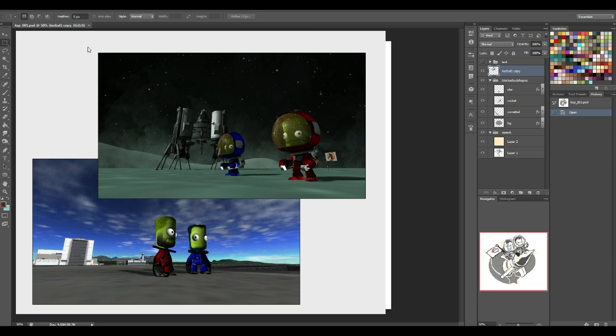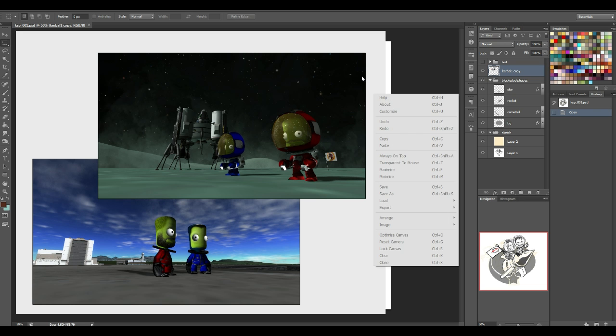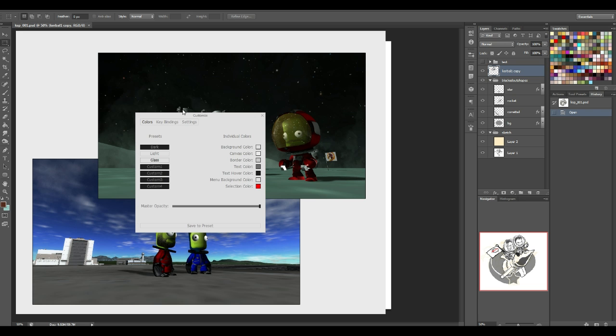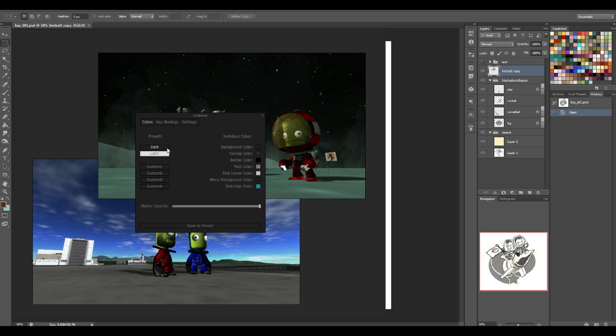Now, when you start the program, it actually starts with this dark background, and if you right-click on top of the canvas area, you can customize that, or you can hit Ctrl-U to customize. So if I hit Dark, you can see that it is actually set to match the default dark background in Photoshop CS6. You can customize that. They give you four open custom slots for changing the colors, and you can change just about everything.